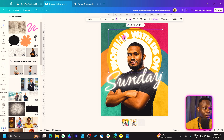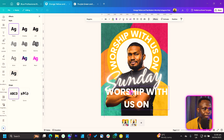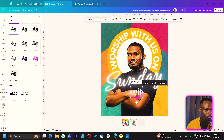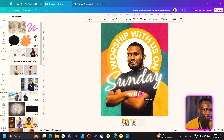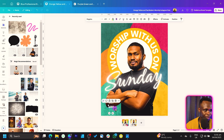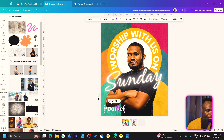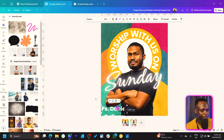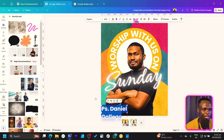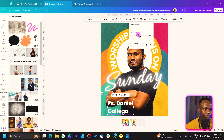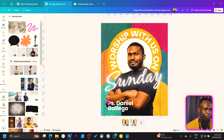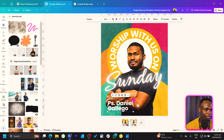Now let's add the pastor's name. Duplicate the text, remove the effect, take off the bold and uppercase, and type 'With.' Reduce the size, duplicate it, make this one bold, and add the pastor's name — for example, Pastor Daniel. I'm using this as a placeholder name. Reduce it and move things into position.